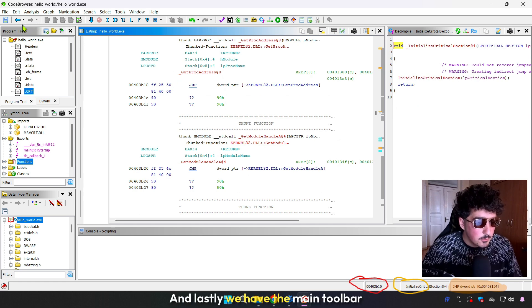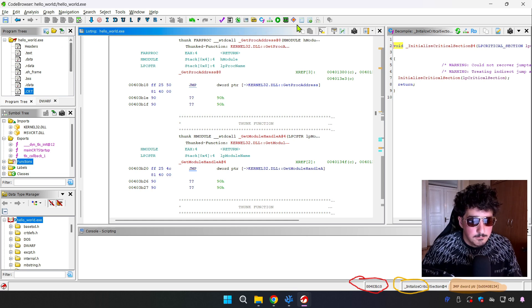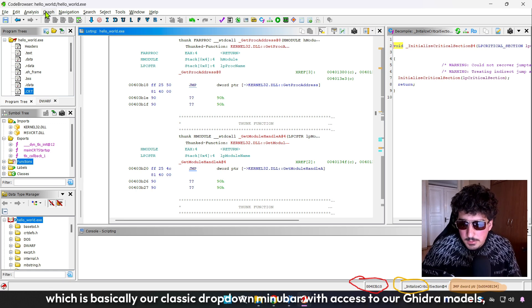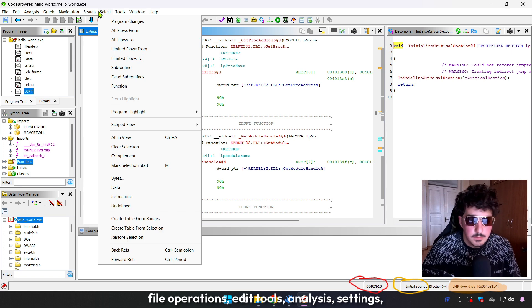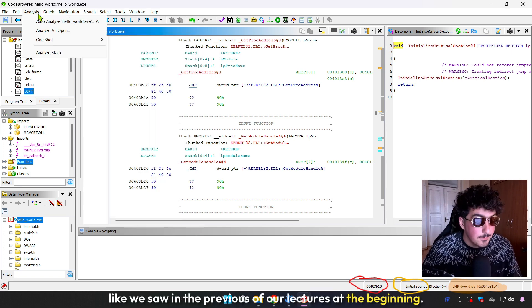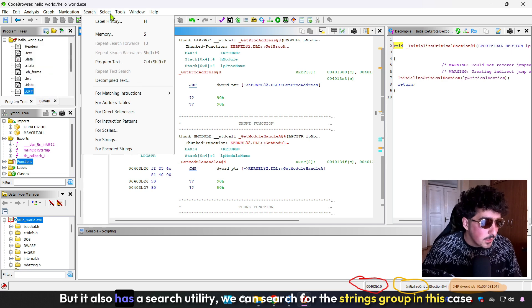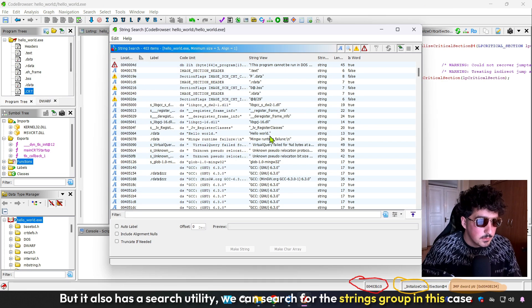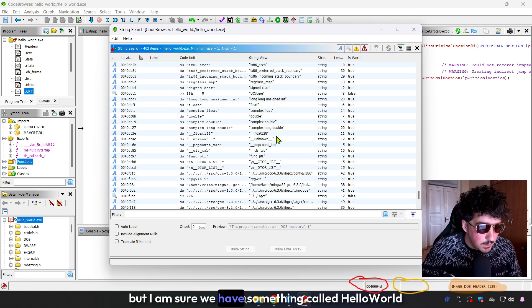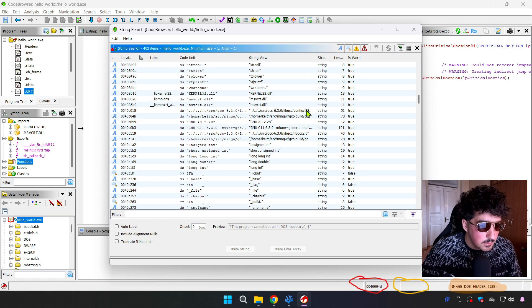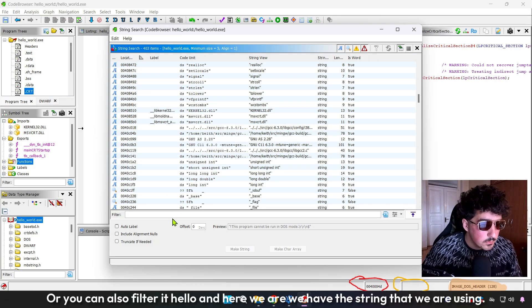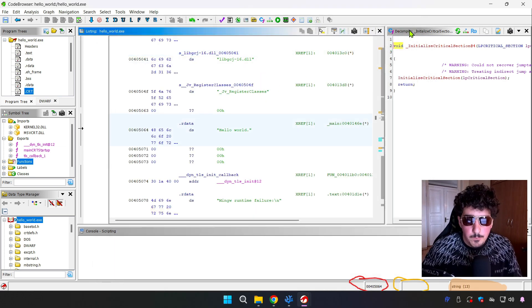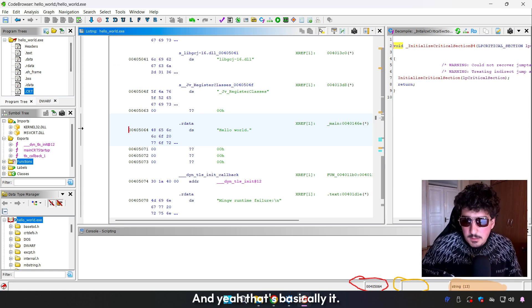Lastly, we have our classic drop-down menu bar with access to Ghidra modules: file operations, edit tools, analysis settings, like we used in the previous lectures. We have search for strings functionality. In this case, let's search for Hello World, and here we are, we found the string that we have used.